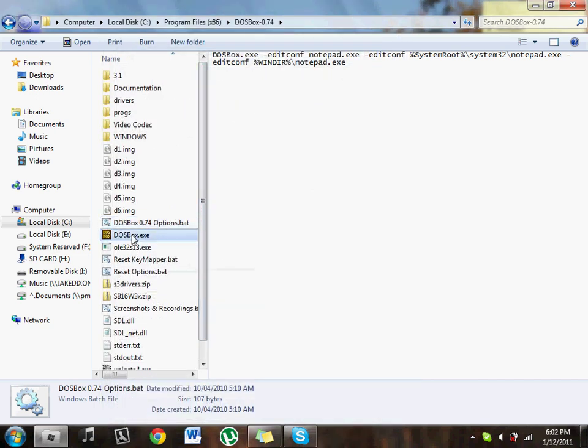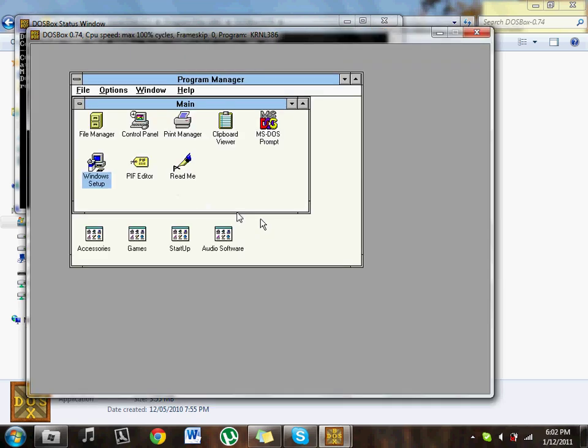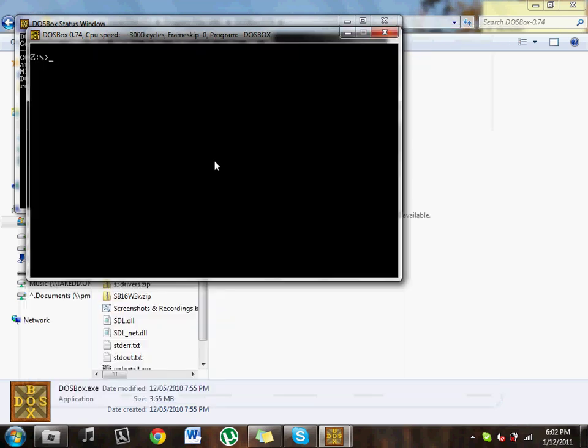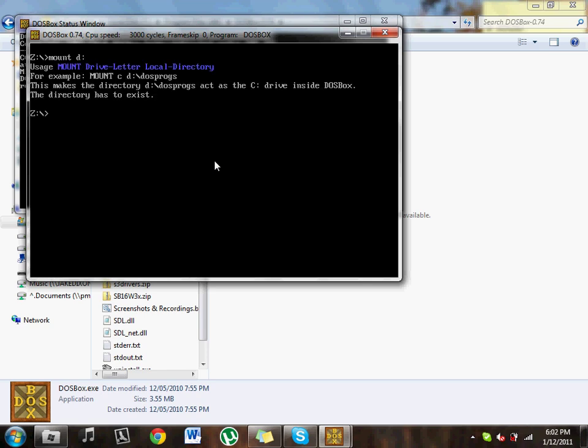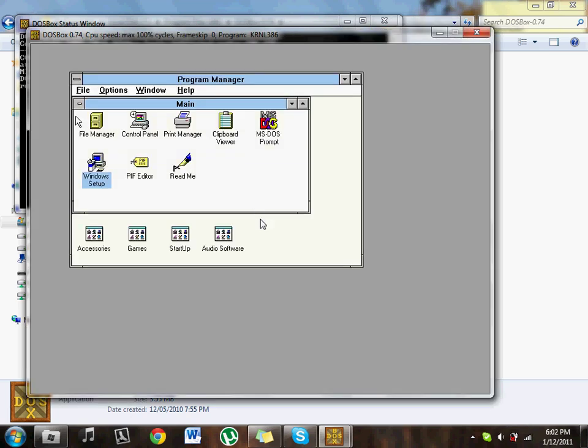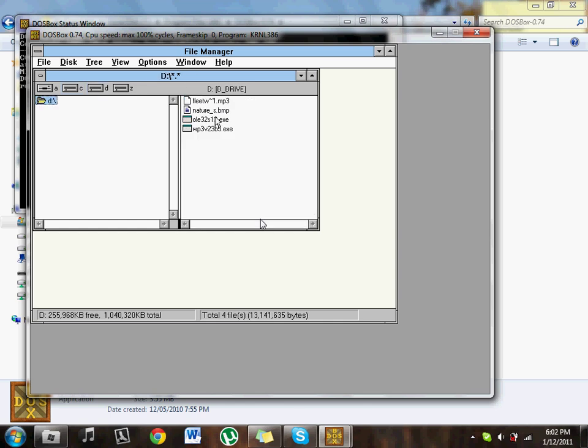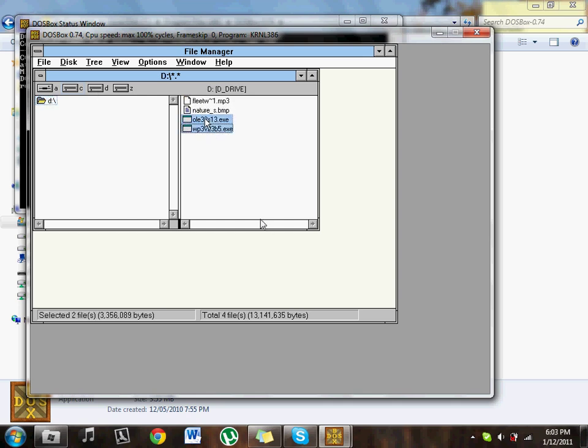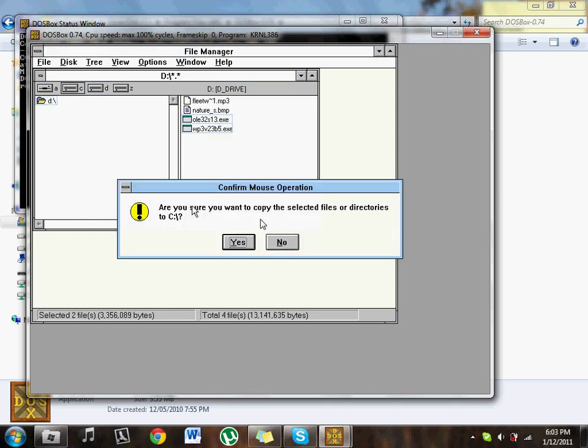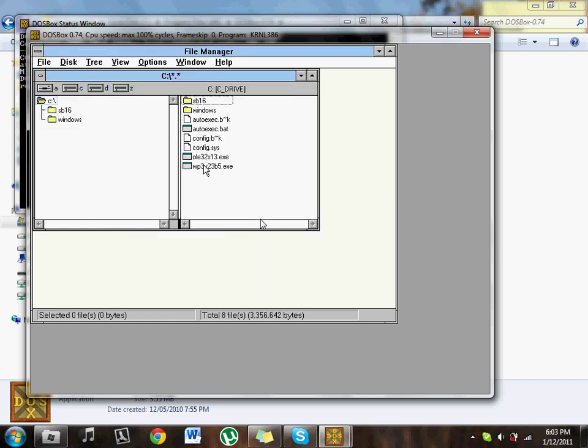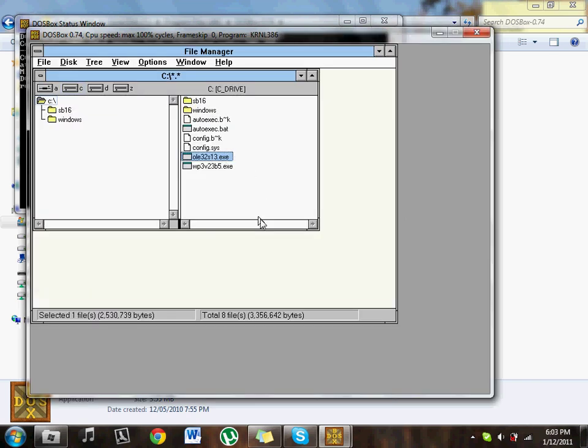And save that. Now I want you to open up DOSBox again. We're going to install the programs. Now the sound should work properly. Mount D. Go to File Manager, go to D Drive. Copy these two programs here to C Drive. Yes, we want to copy them. Now you can open up this one first. It'll basically extract a whole bunch of things to your drive.